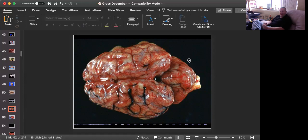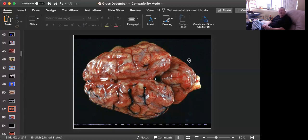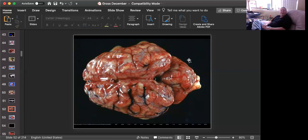And the three bacteria that you need to know: Streptococcus suis, particularly type two, Haemophilus parasuis, and Mycoplasma hyorhinis.